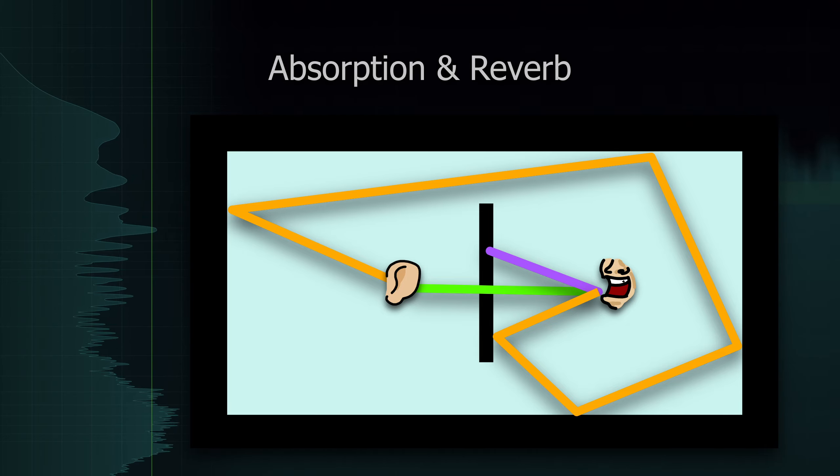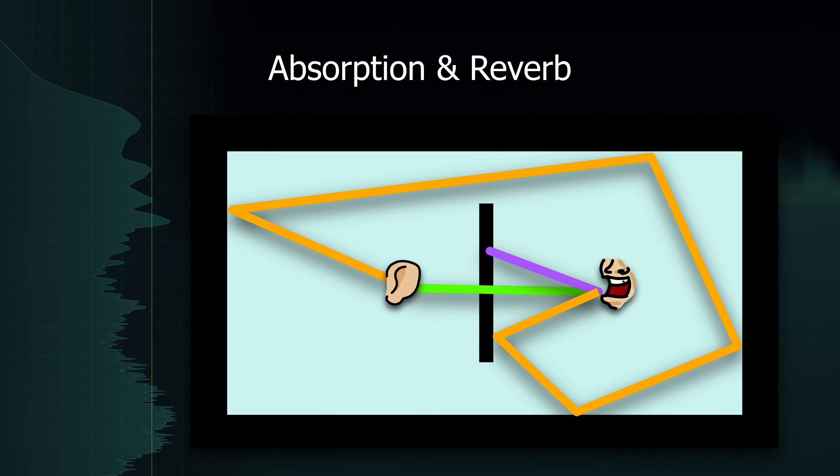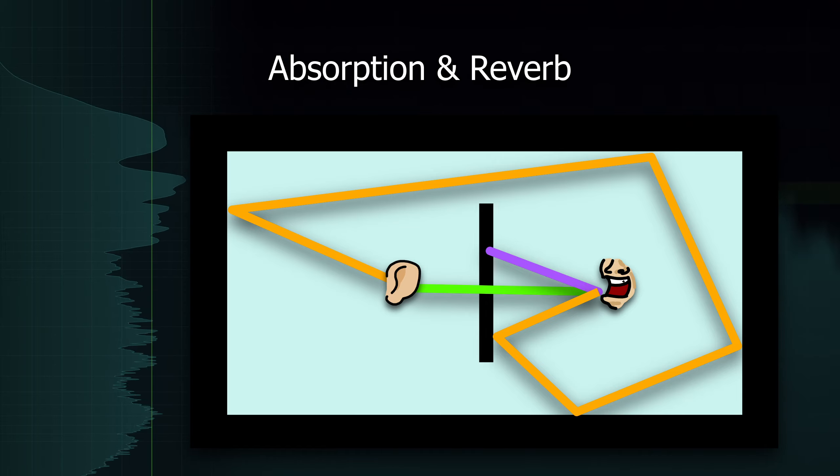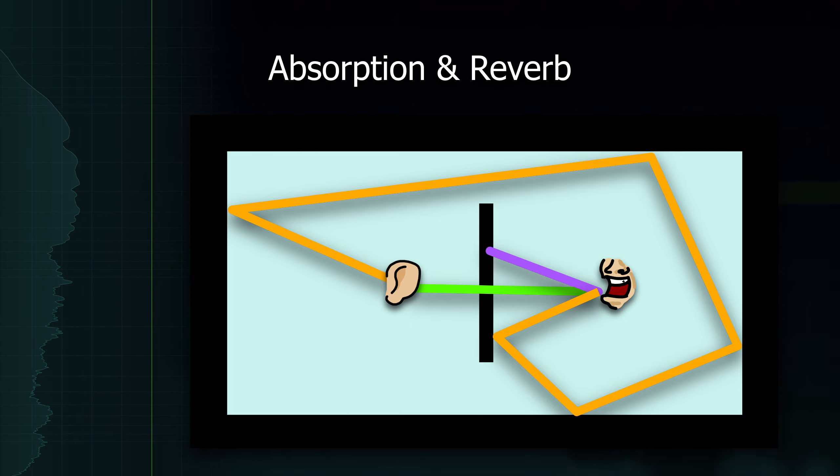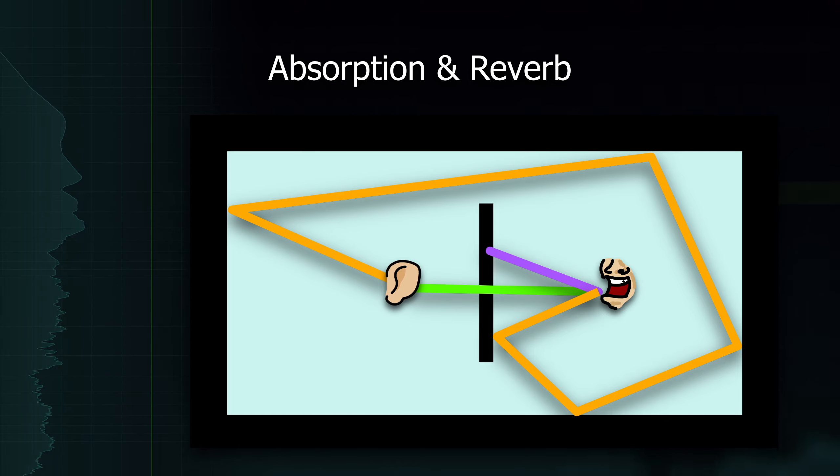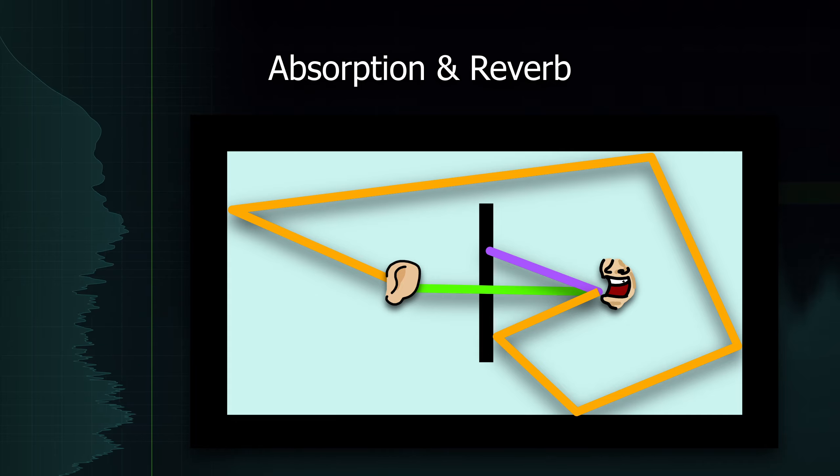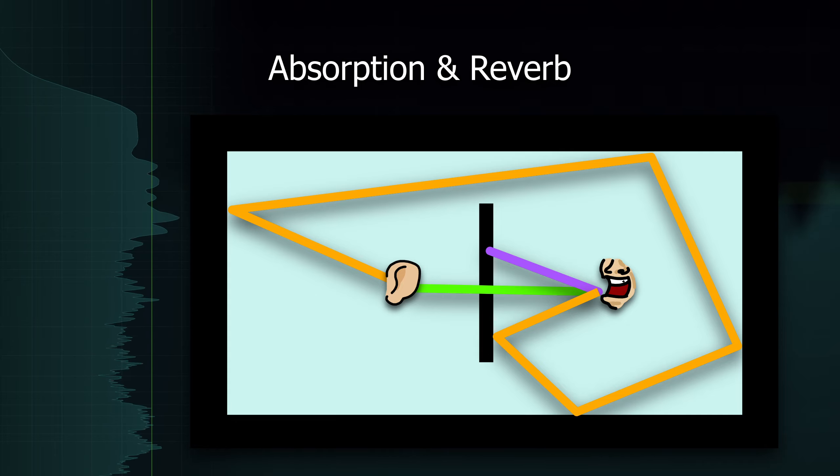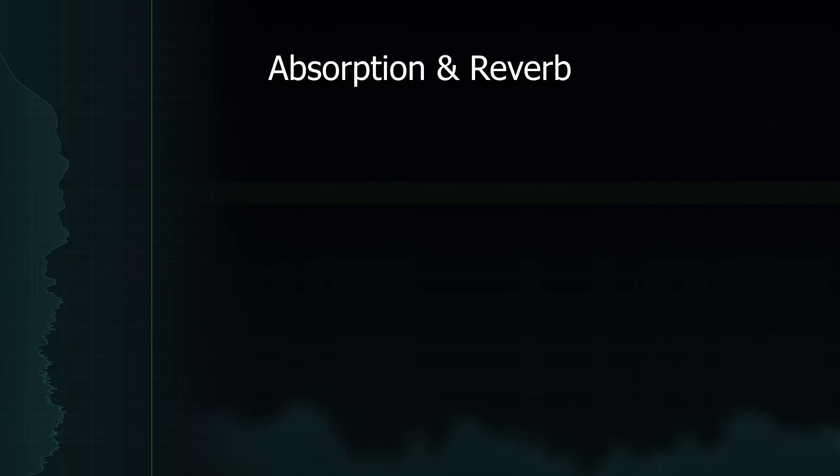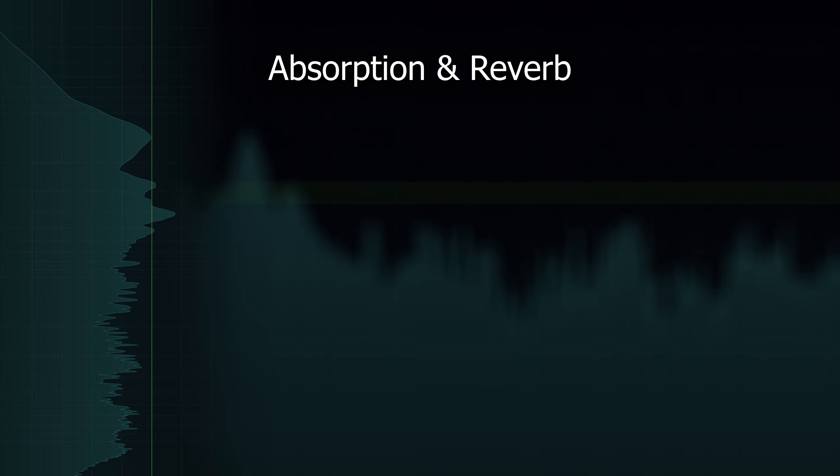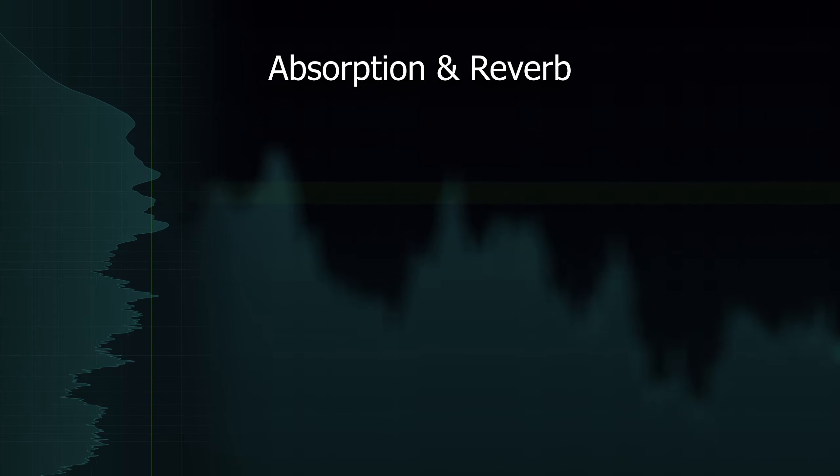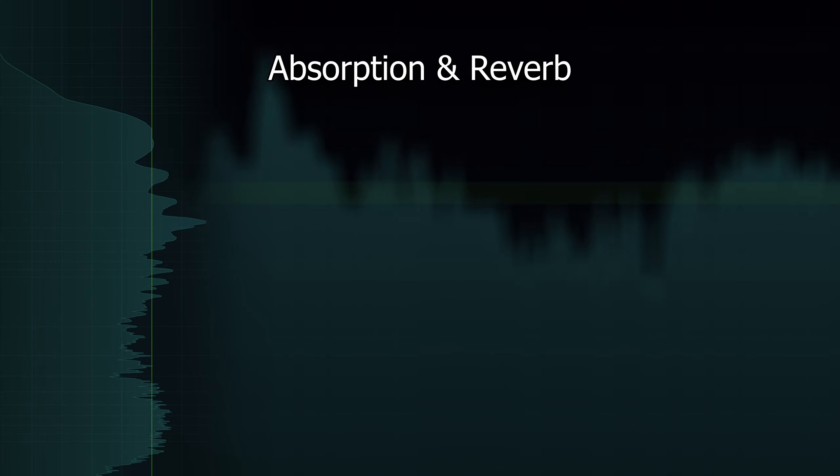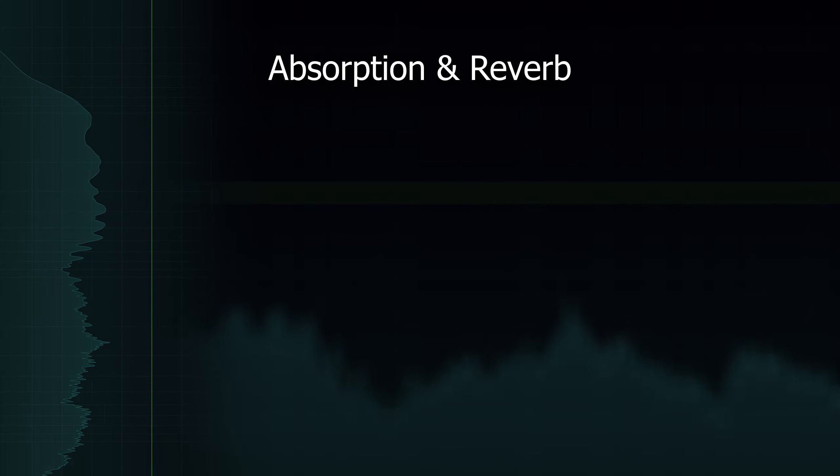But sound travels a lot slower than light, around 343 meters per second. So, all these individual reflections take different amounts of time before they finally reach the listener in the room. The result is called reverb. Most people connect it to churches and concert halls, as large spaces have a long reverberation time because the reflected sound takes so long to reach the listener. Okay, after all this input, let's take a breather and look at how games tackle absorption and reverb. And the answer is quite sobering. Absorption is usually barely taken into consideration.